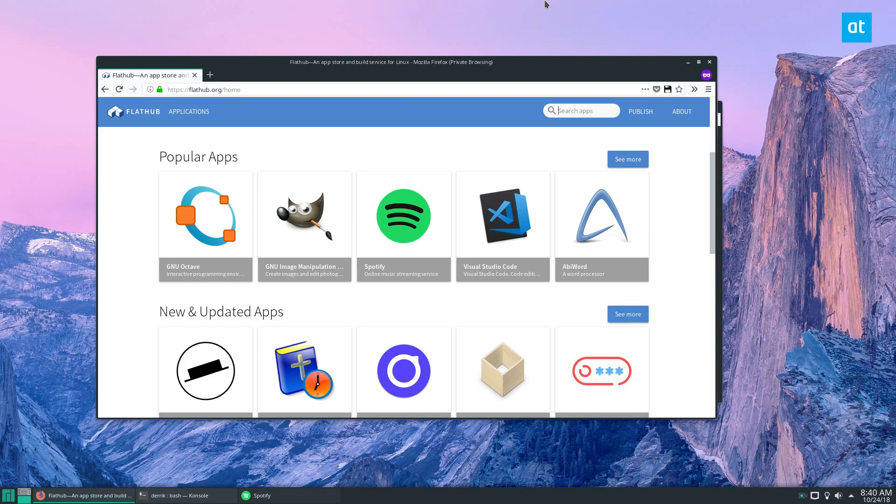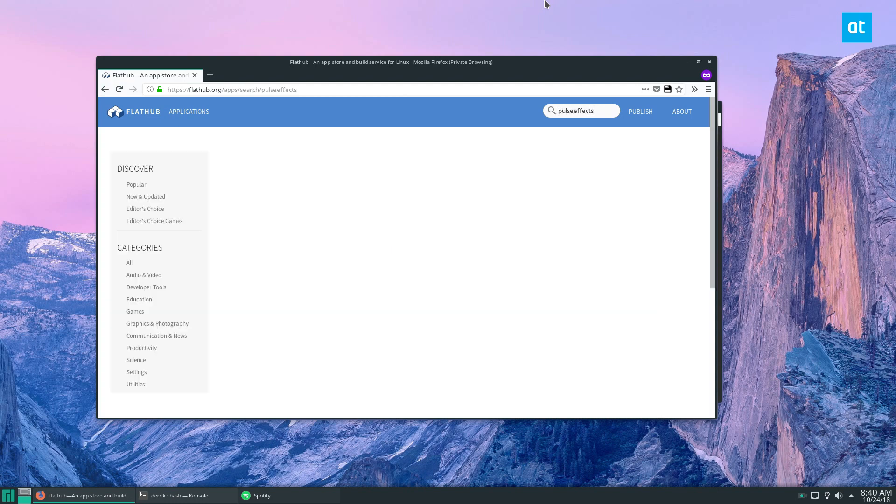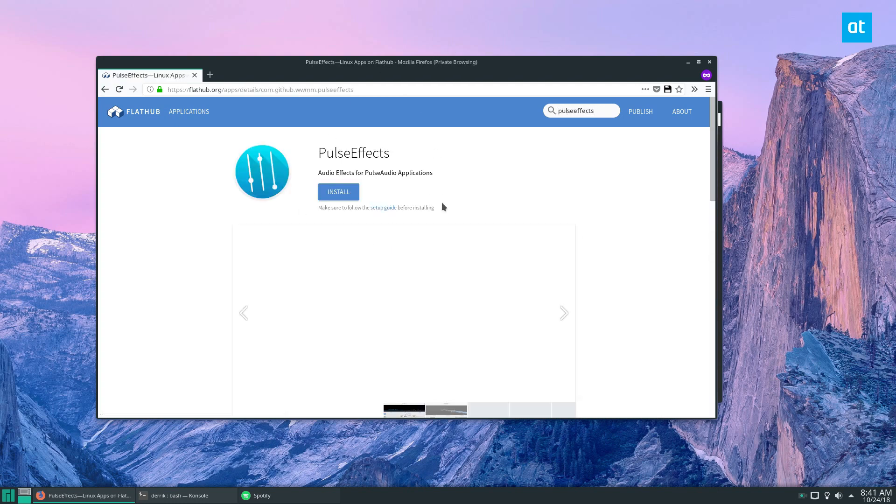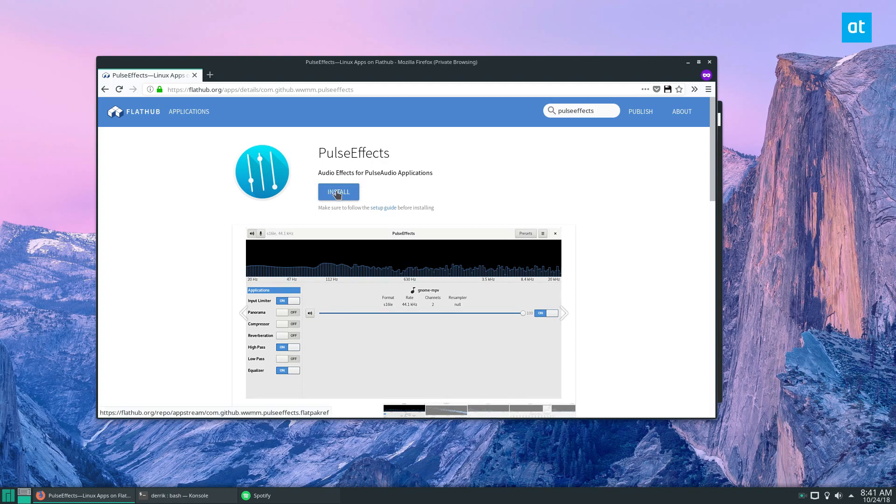Search for PulseEffects. Now it's right here. You can click install to open it with your favorite package manager. You can open it with GNOME Software, which is a package manager, or KDE Discover.